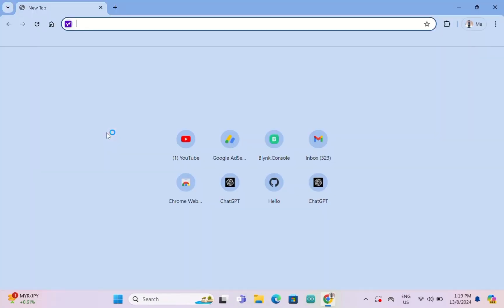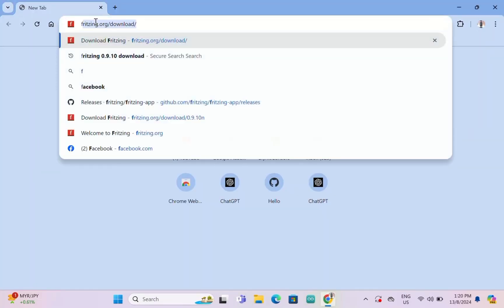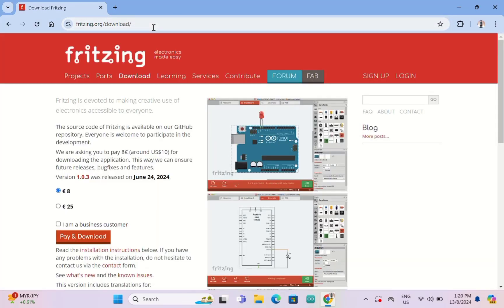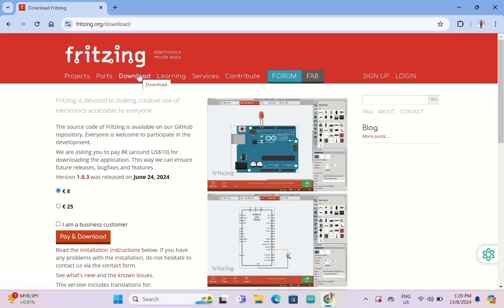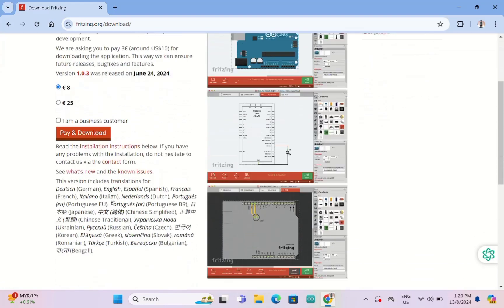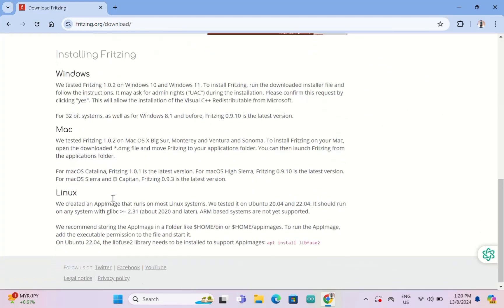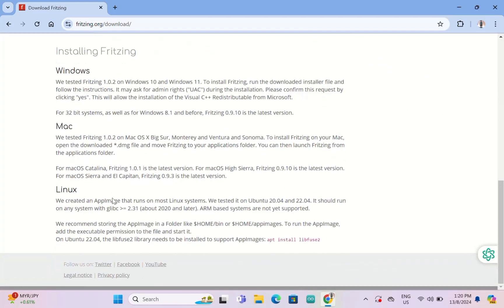Today in this video I would like to share how we can download and install Fritzing to our computer, which is a free version. If you go to the official website fritzing.org and want to download, their official website is no more free. You have to pay to download and install.